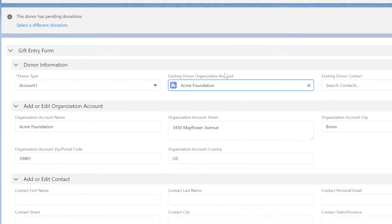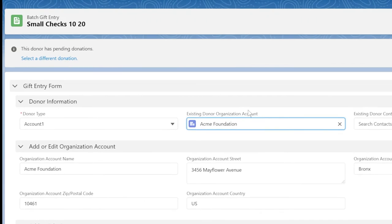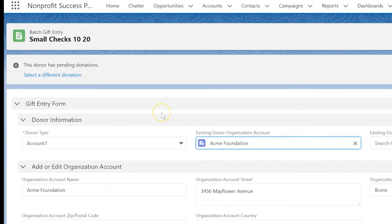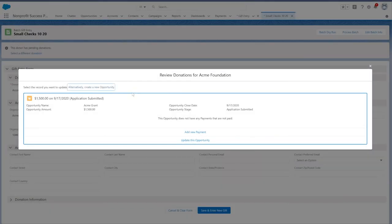The message at the top of the page tells us that Acme Foundation has existing open opportunities or payments. Click Review Donations to review the existing donations.